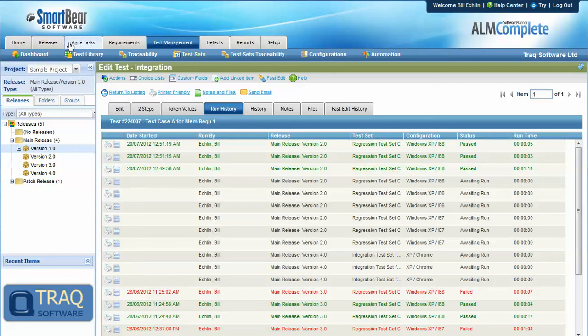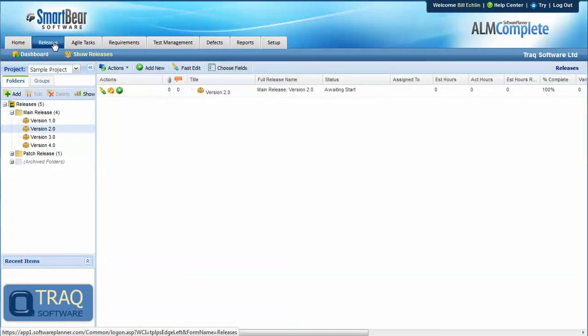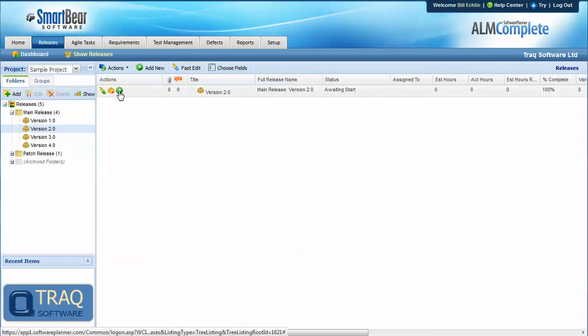We can also look at the run history from the releases perspective. So if we select the version or the release that we ran it against, we can run the traceability report here.